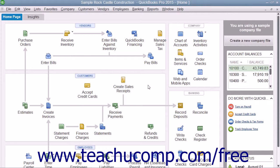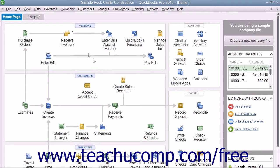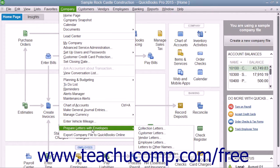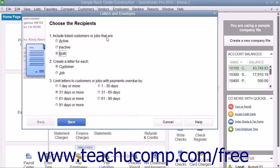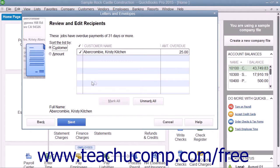To start the Letters and Envelopes Wizard, select Company, then choose Prepare Letters with Envelopes from the menu bar. Then select the type of letters to create from the side menu of choices that appears. In the Letters and Envelopes Wizard that appears, answer the questions posed to you through the different screens and then click the Next button to continue through the screens until you are finished.